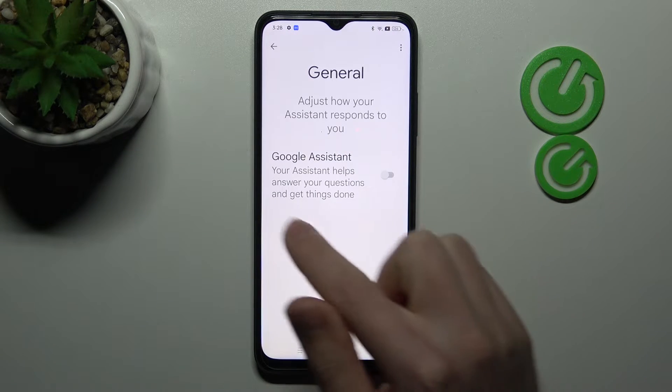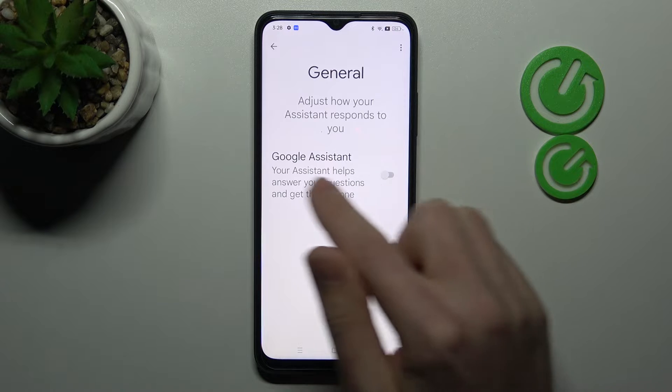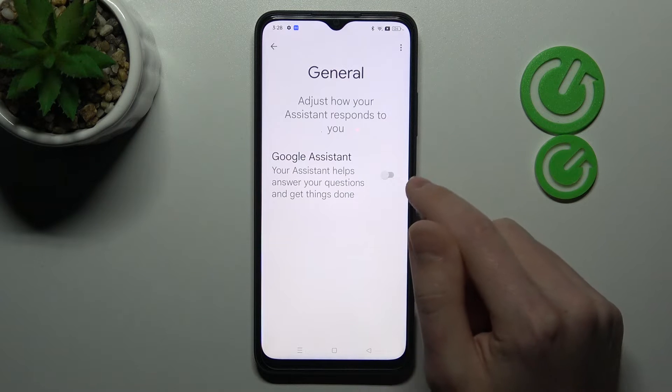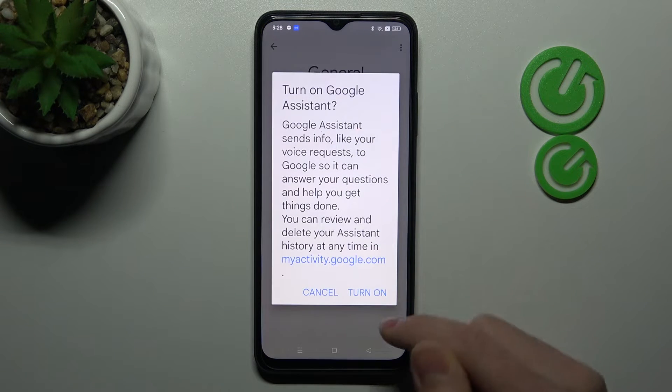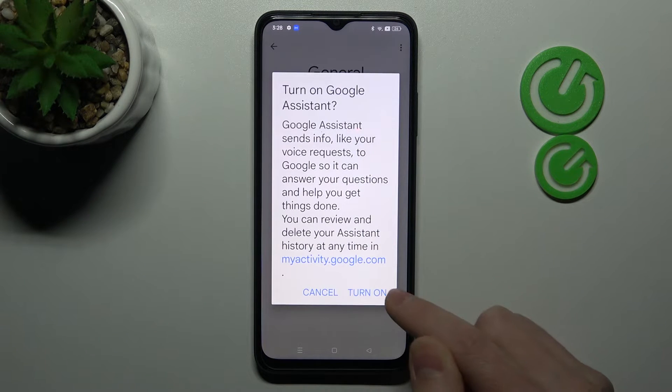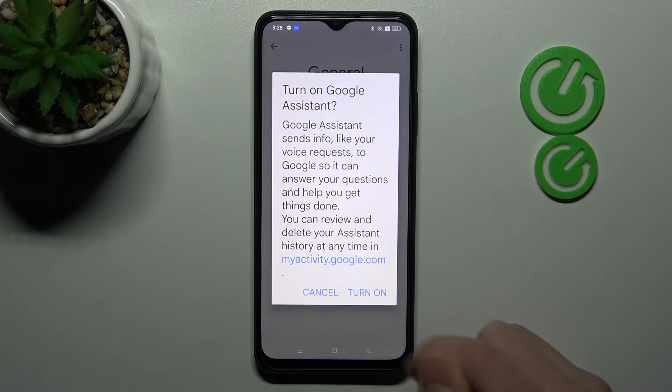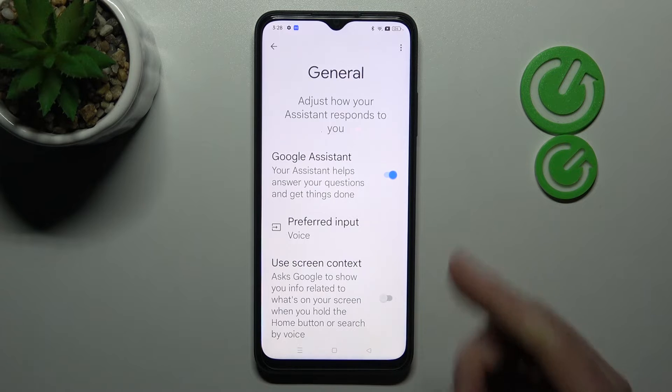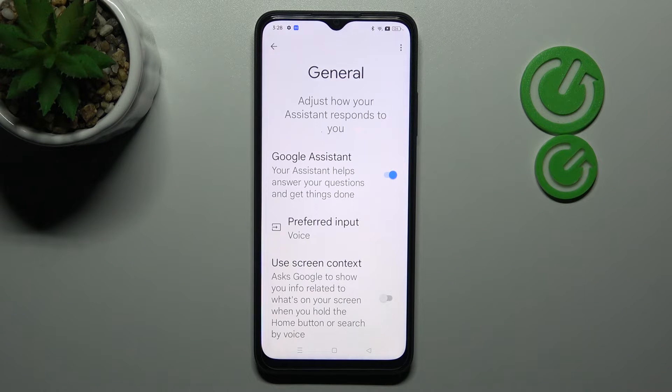Now you need to activate the Google Assistant option by tapping on the switcher and confirm the operation by tapping Turn On one more time. And that's it!